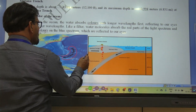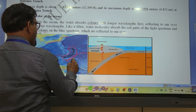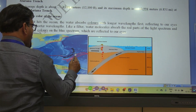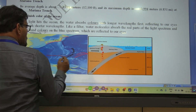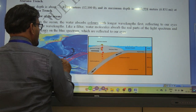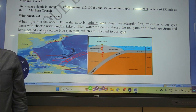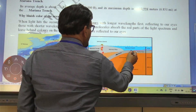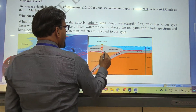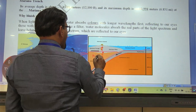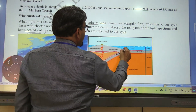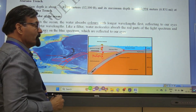The Mariana Trench formed like this: the Pacific Plate, which is relatively less thick, came and subducted under the Philippines Plate — a multi-plate system. Because of this subduction of the Pacific Plate under the Philippines Plate, a big trench was created here, which we call the Mariana Trench.